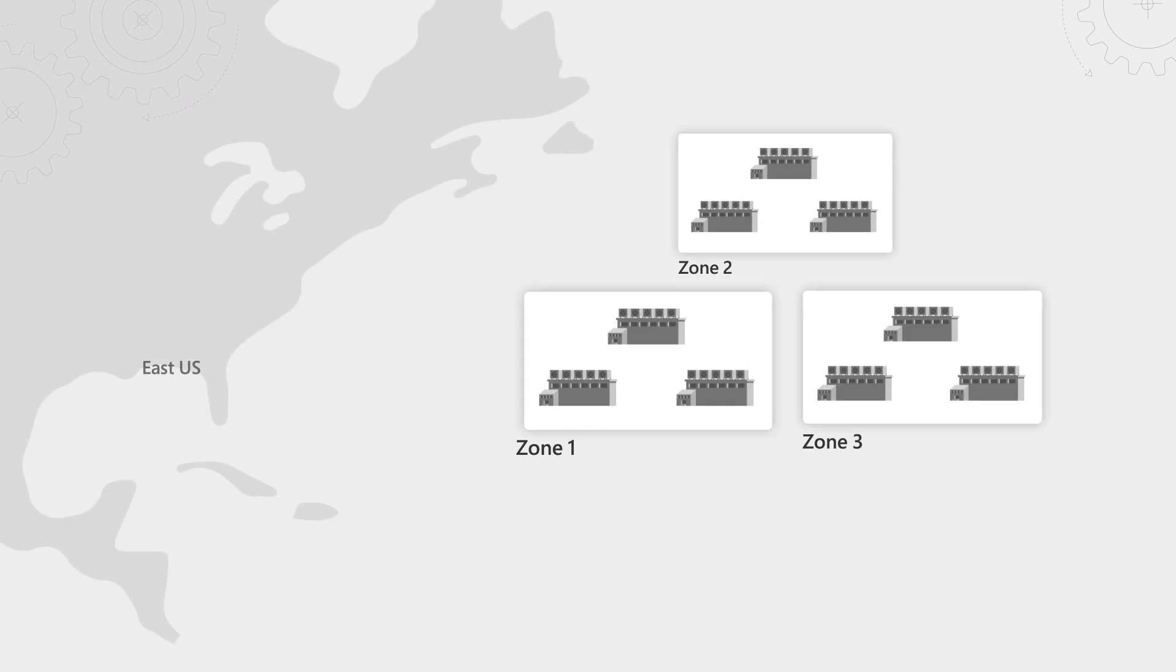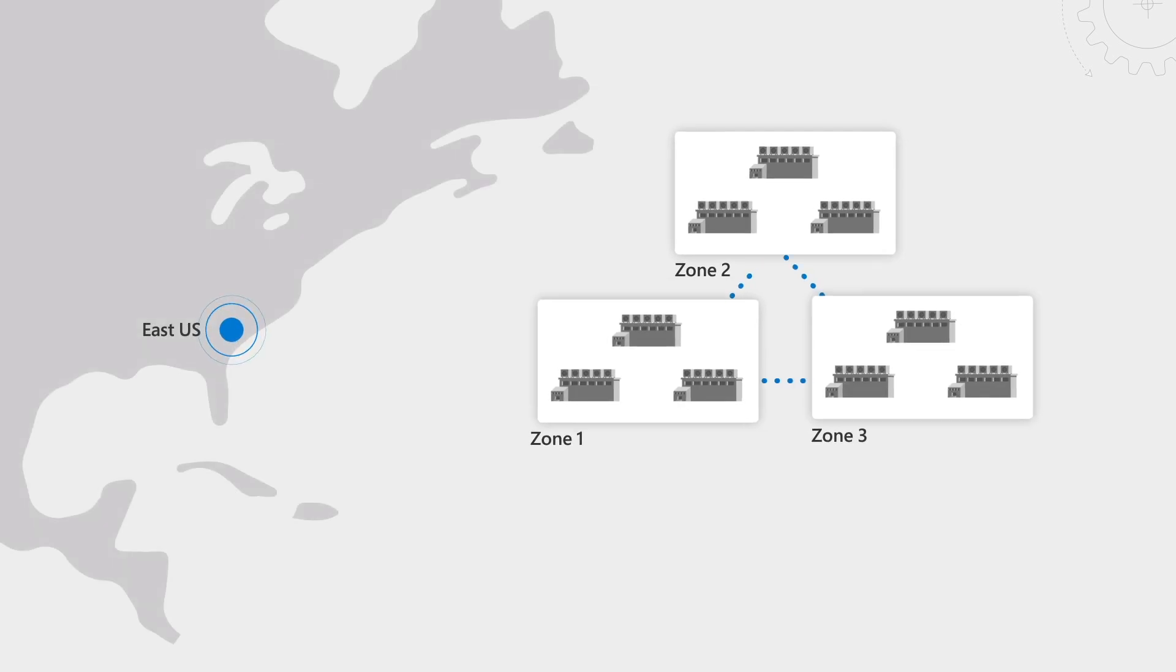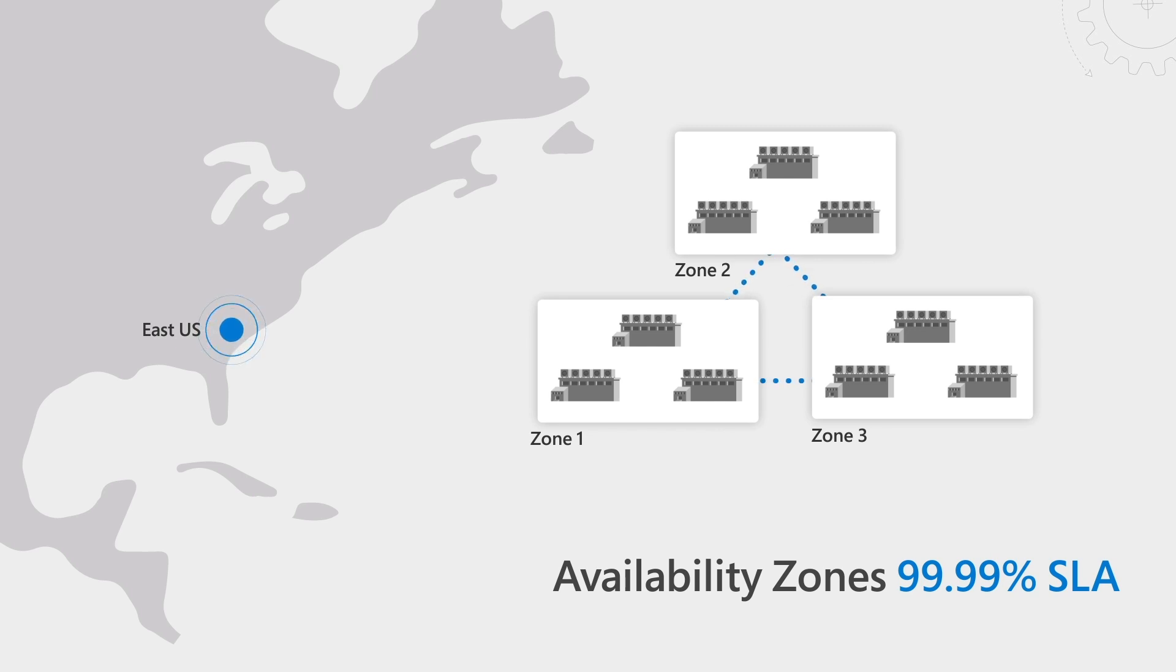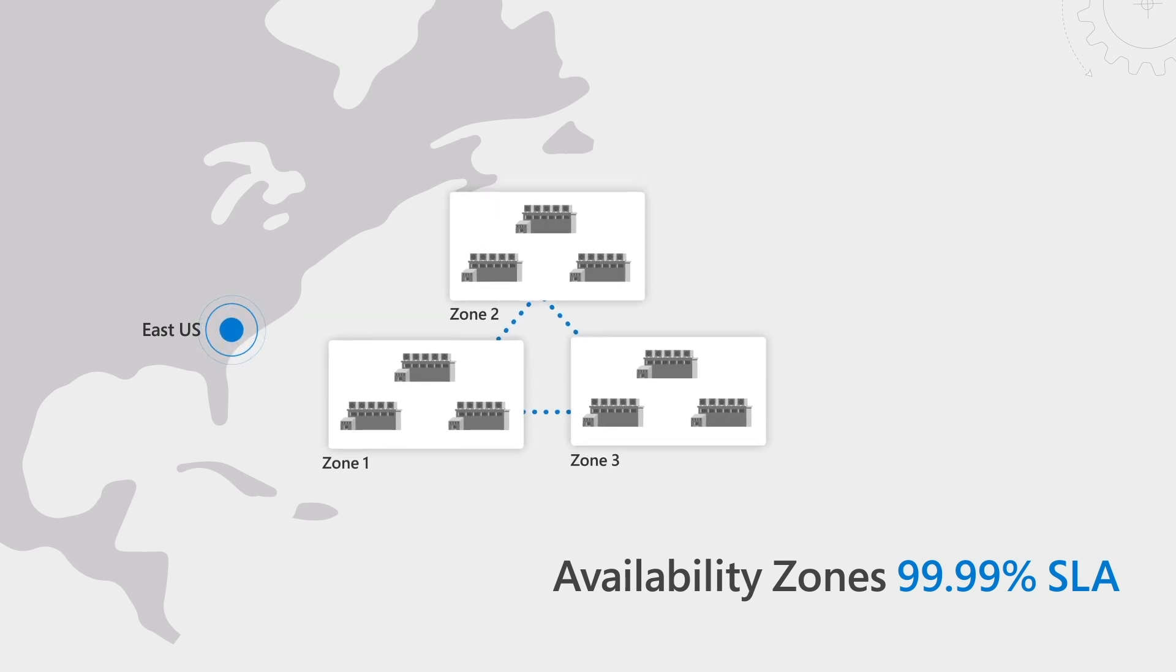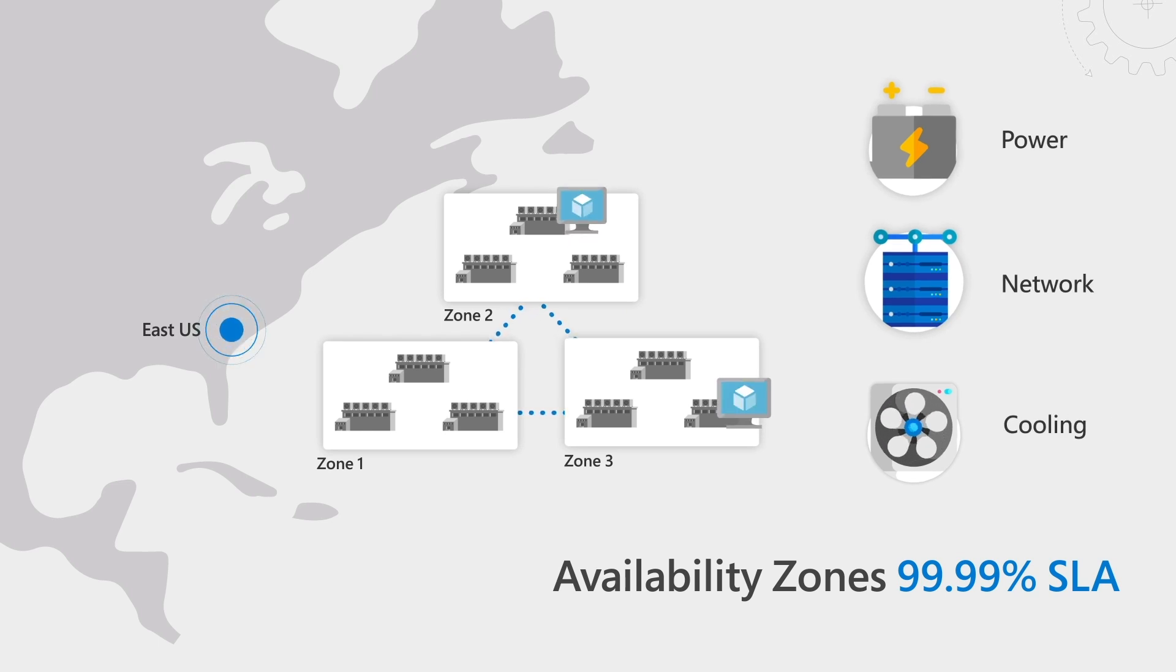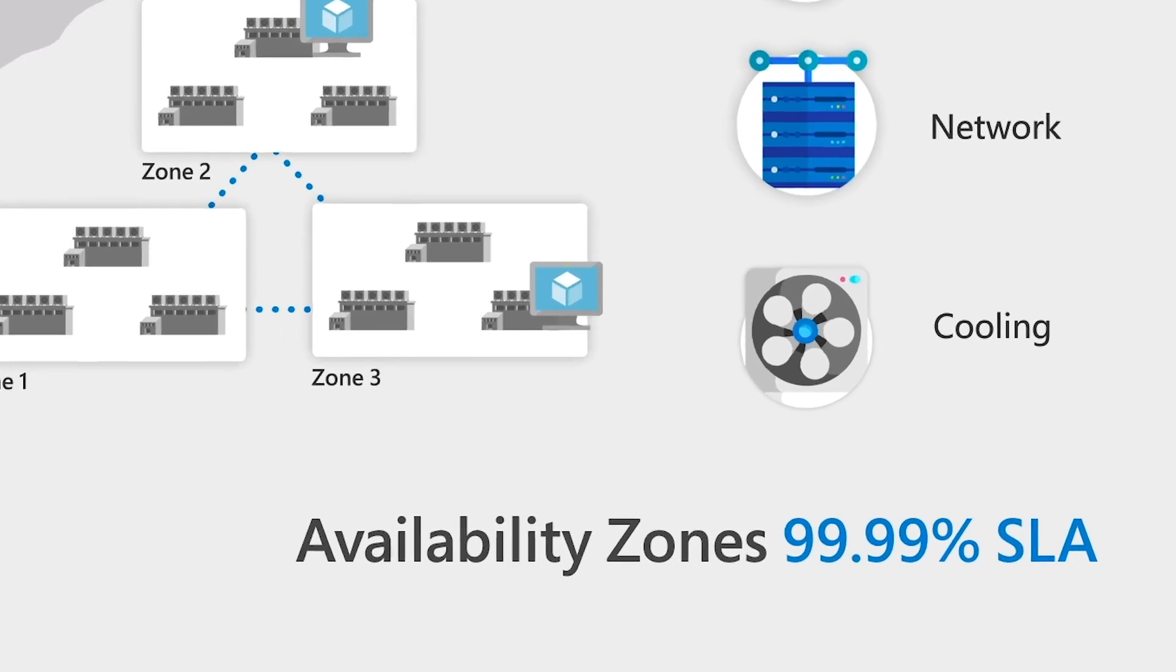Now, to mitigate data center wide issues, you can use availability zones, already available in our 10 largest regions with more coming soon. These AZs represent unique physical locations within a region with independent power, network, and cooling. If you run your VM in two different zones within a region, we provide an even higher SLA, 99.99%.